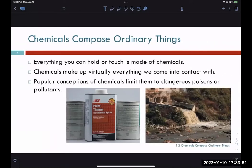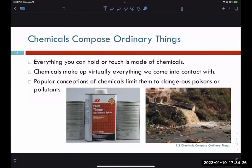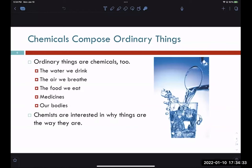Everything you can hold or touch — air, water — they're all chemicals. I know 'chemical' gets thrown around as a word meaning paint thinner, gasoline, or harmful substances. But everything is a chemical. I will put this on an exam: are organic vegetables chemicals? The answer is yes. Everything is a chemical, always — not just those things, but water, air, food, medicine, and our bodies are all made of chemicals. In chemistry we're trying to figure out why these chemicals are the way they are.